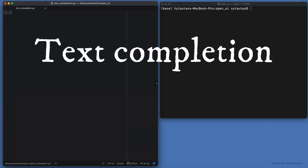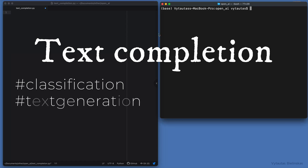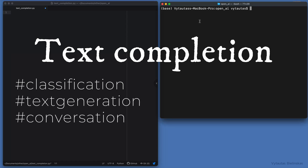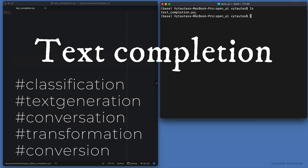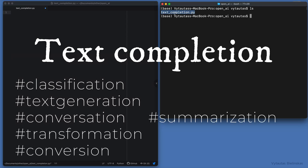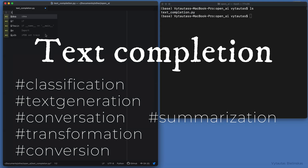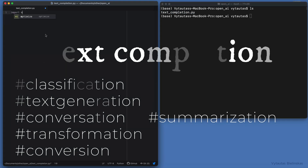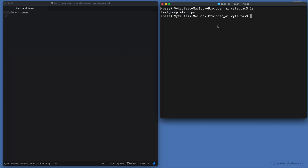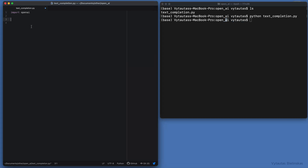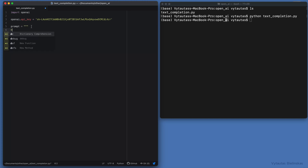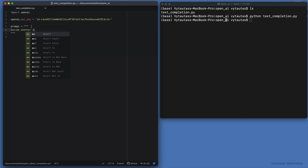Text completion. Text completion can be used for classification, text generation, conversation, transformation, conversion, summarization, and more. To work with it, we have to use the completion endpoint and give the model a prompt. Then the model will generate text that attempts to match the context or a given pattern.